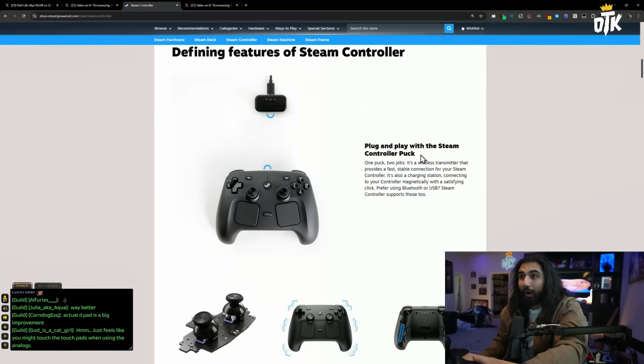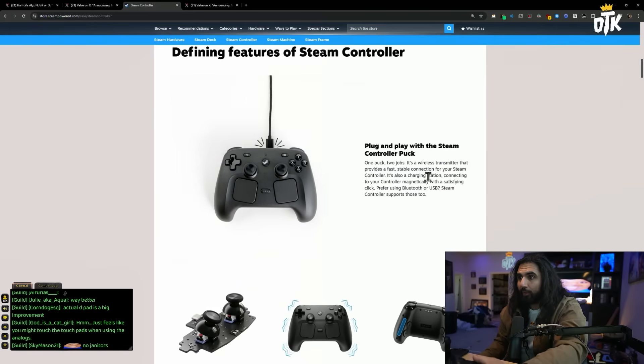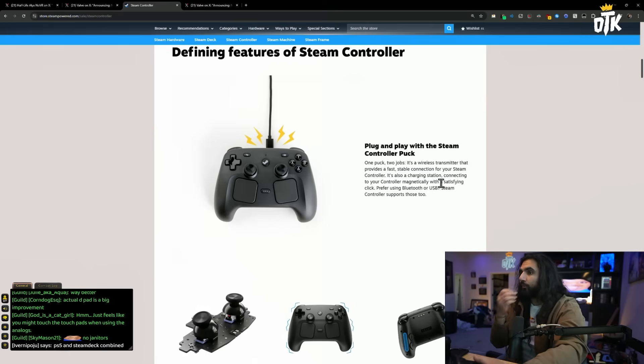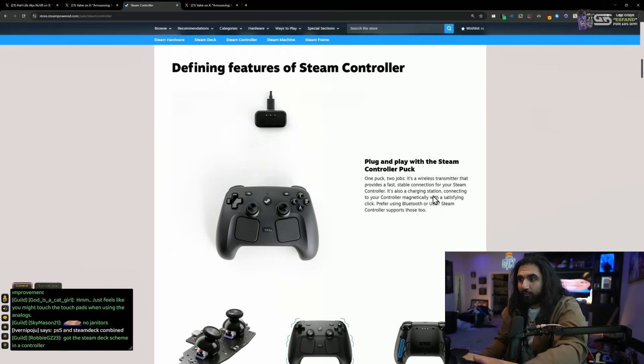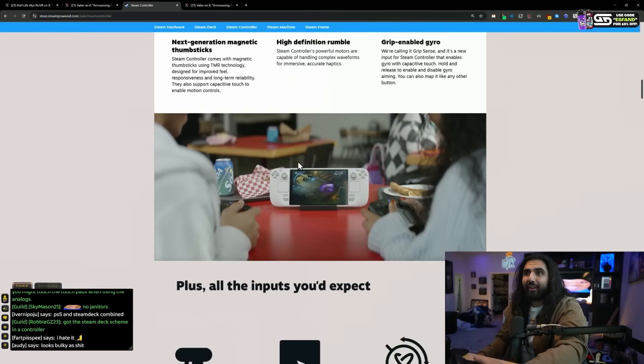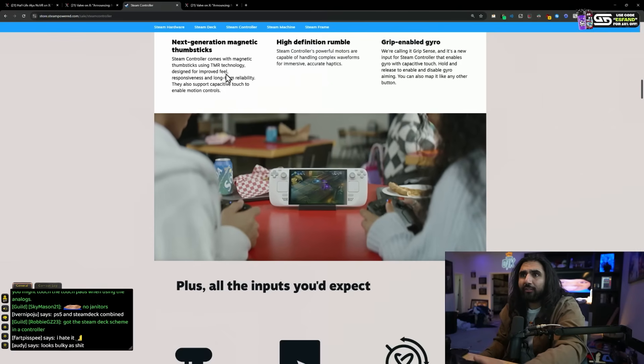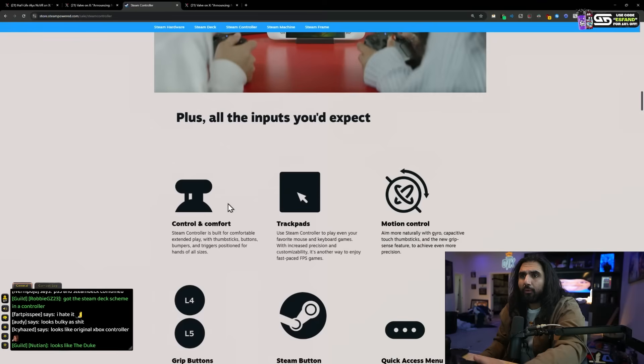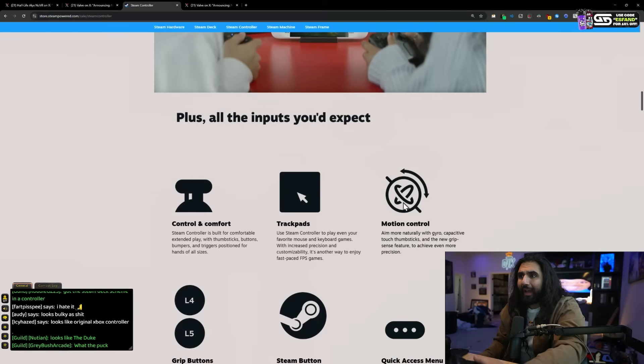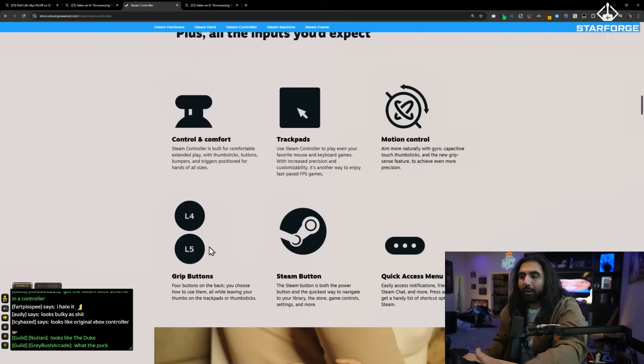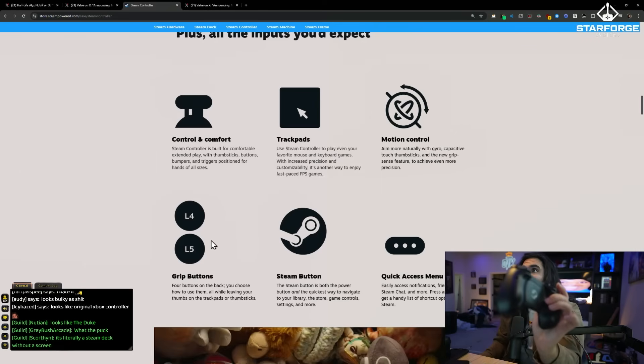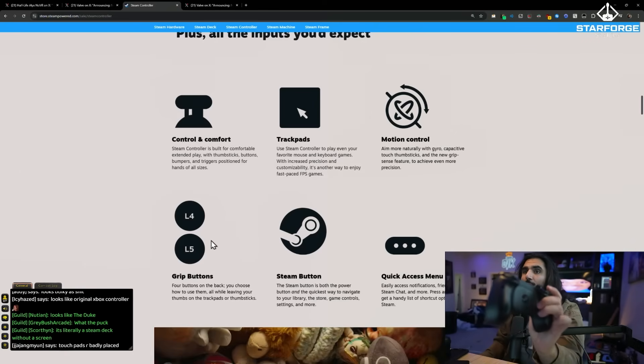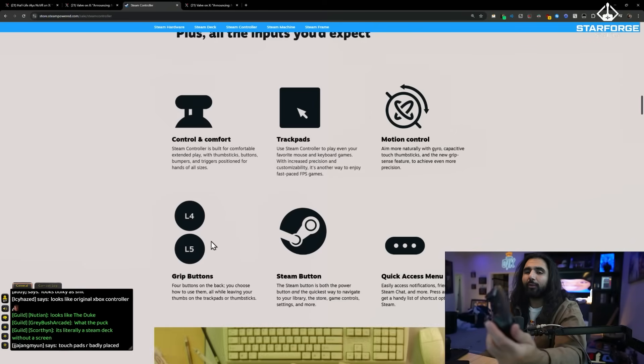Plug and play with Steam controller Puck. One Puck, two jobs. Wireless transmitter for fast connection and also a charging station. That's cool. Magnetic thumbsticks for improved feel. Cool. Track pads, motion control, grip buttons. This had grip buttons too. The original had one grip button on each side.